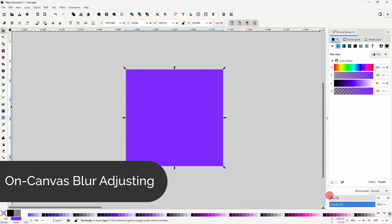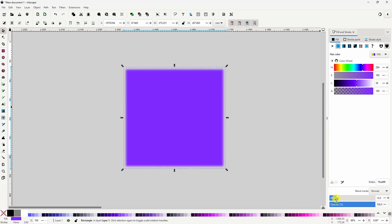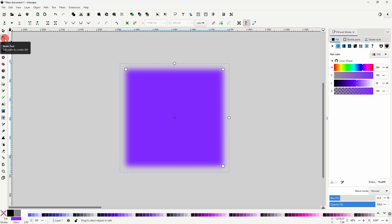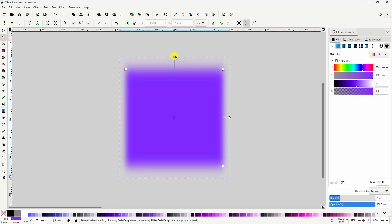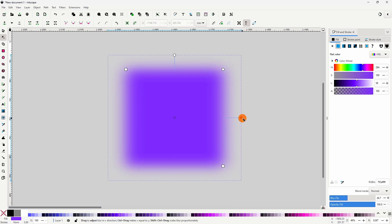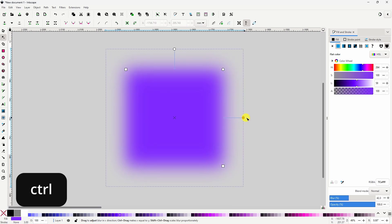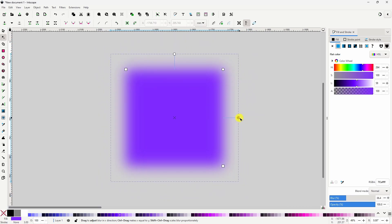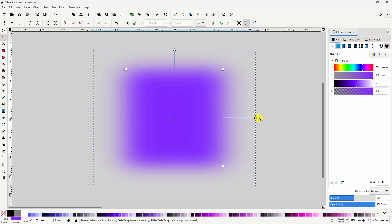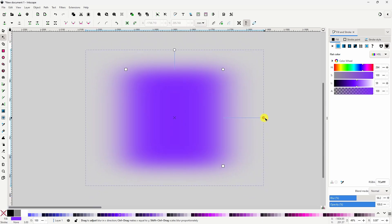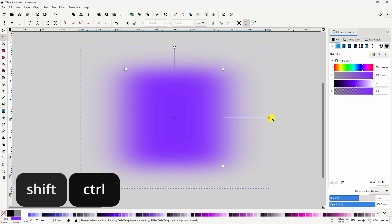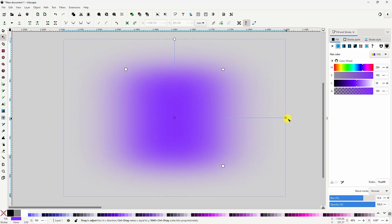If we use the Fill and Stroke dialog to blur an object, then go to the node tool, we now have two circular handles that we can use to adjust the blur on both the vertical axis and the horizontal axis. If we hold Ctrl as we drag a handle, it will blur on both axes by the same amount. And if we hold Shift and Ctrl, it will blur on both axes proportionally.